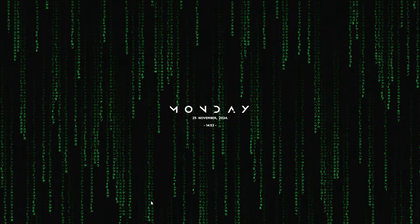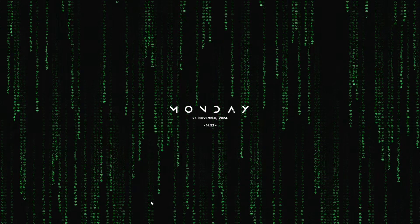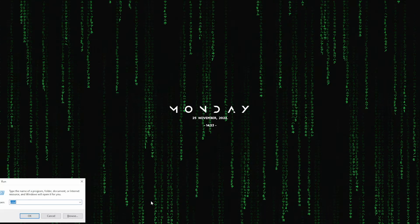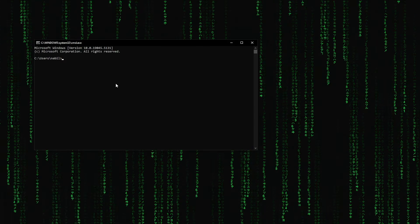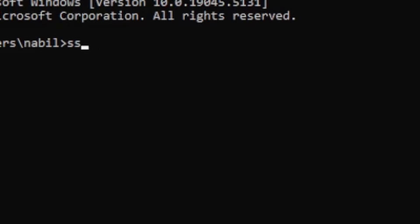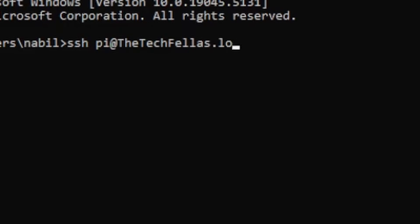Now that we have everything hooked up, we're going to the Windows command prompt. Once we open that up, we're going to SSH into our Raspberry Pi using SSH, space, and PI, at. In this case, my host name is thetechfellas.local.